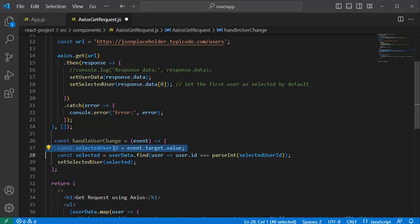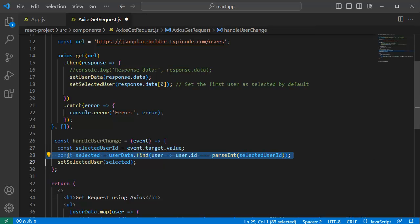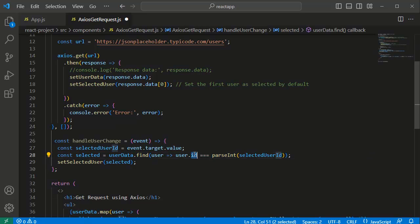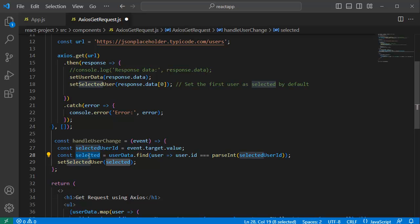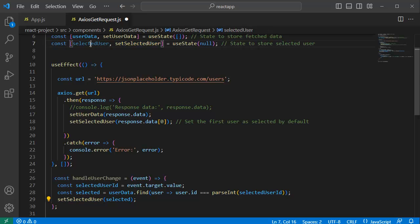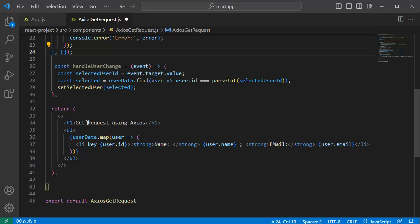Within this function, this line extracts the value of the user selection from the event object and stores it in selectedUserId. Then this line searches through the array named userData to find an object whose ID property matches the selectedUserId. That result is saved in selected. Finally, setSelectedUser is called so whatever value the user selected gets saved to our state.